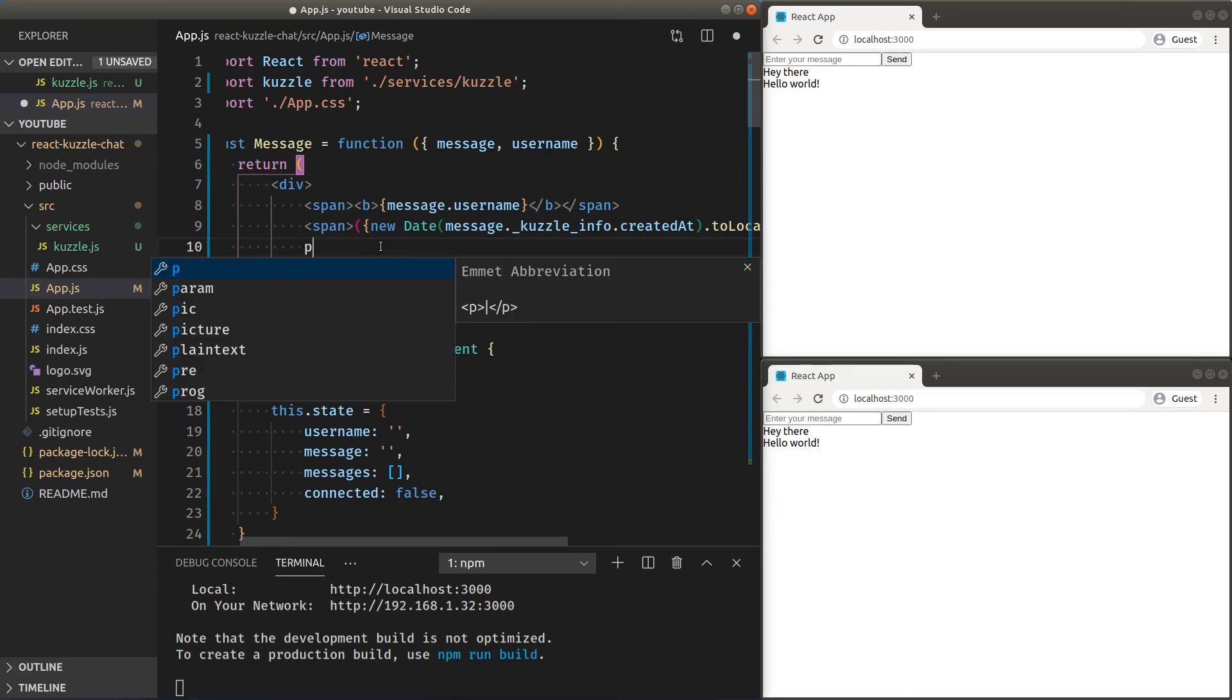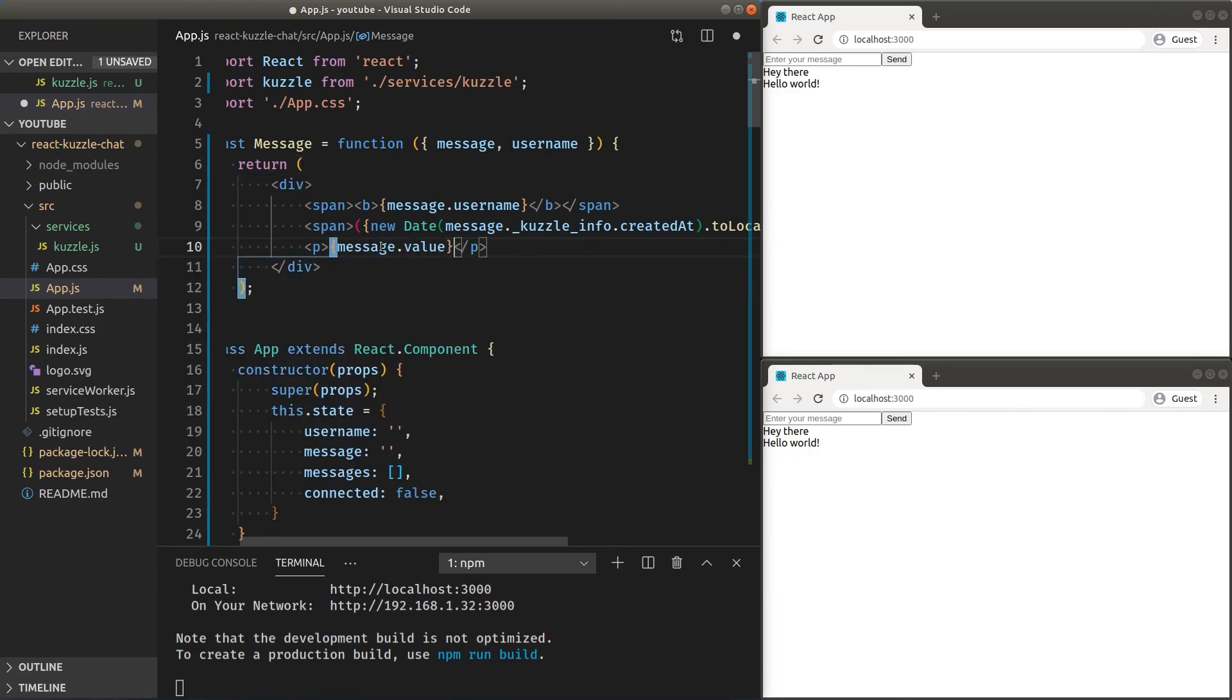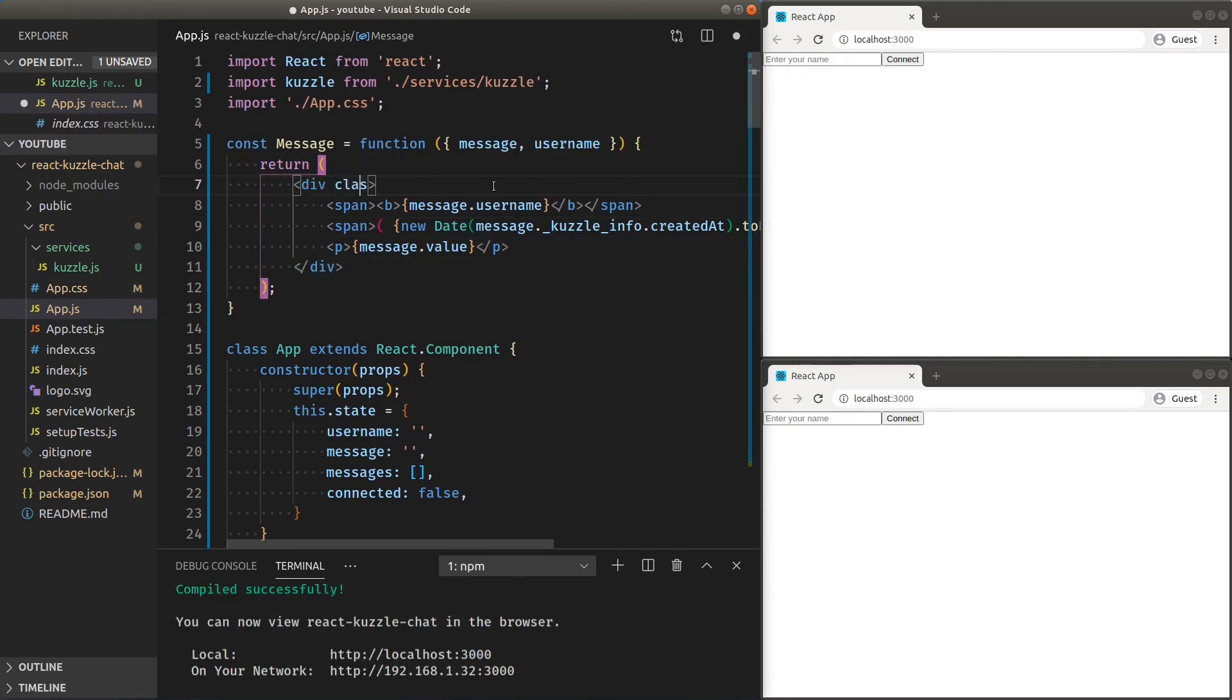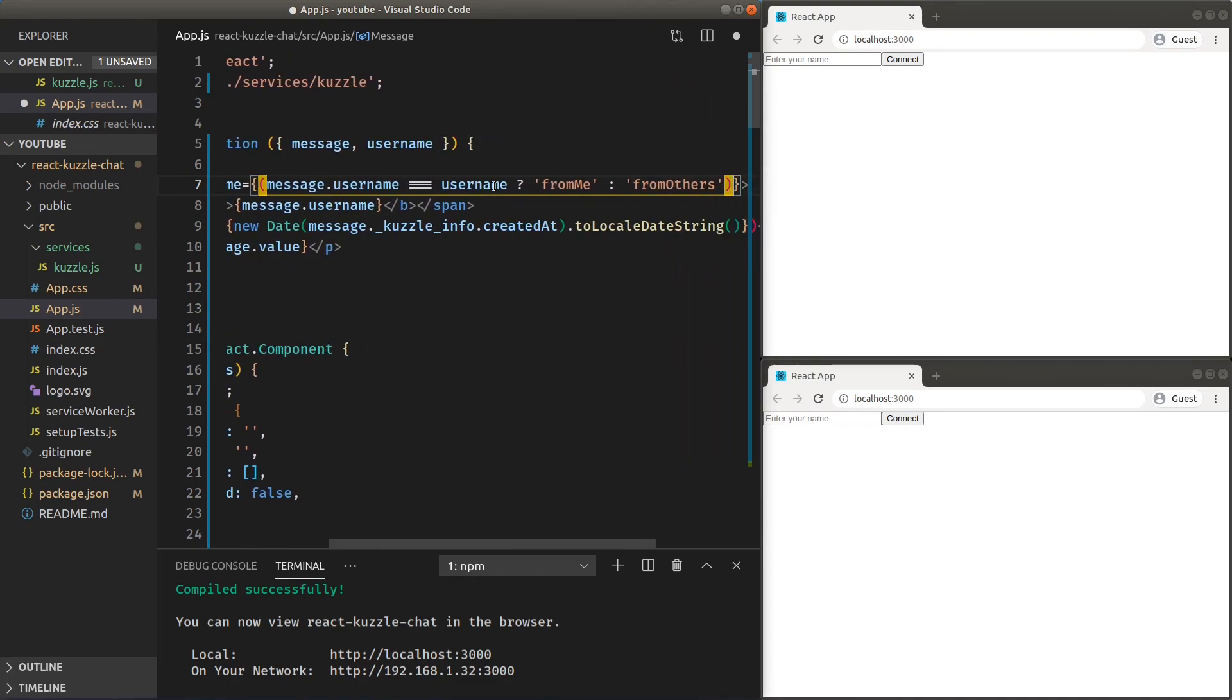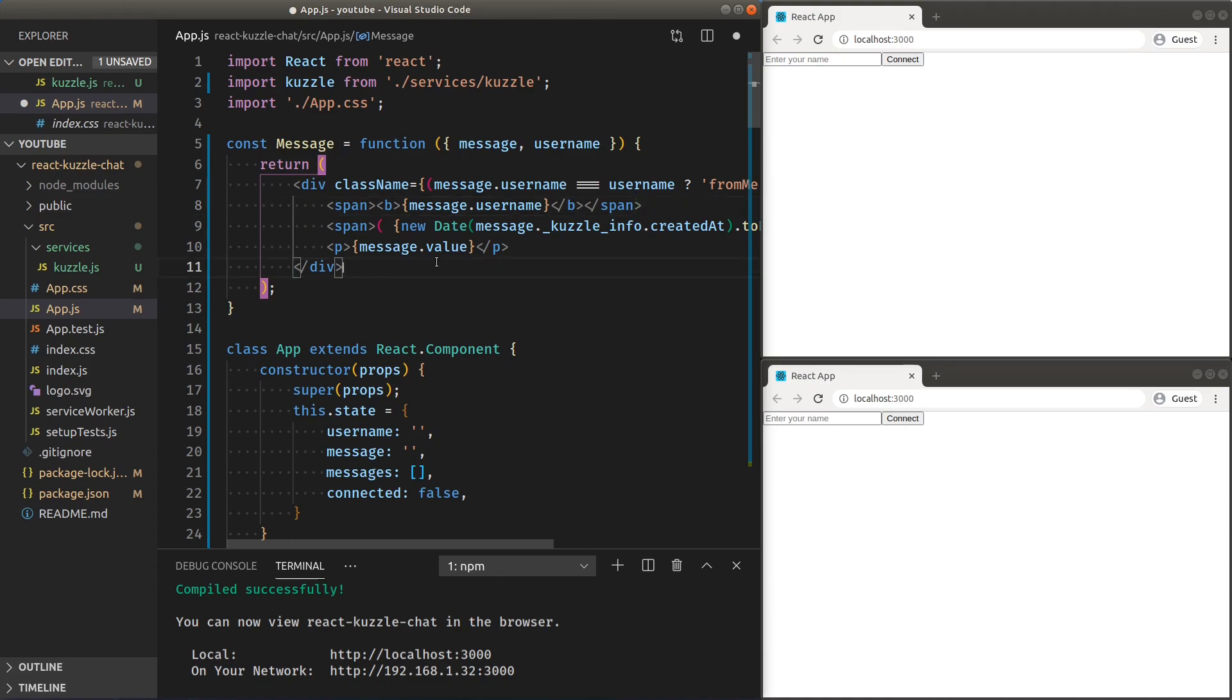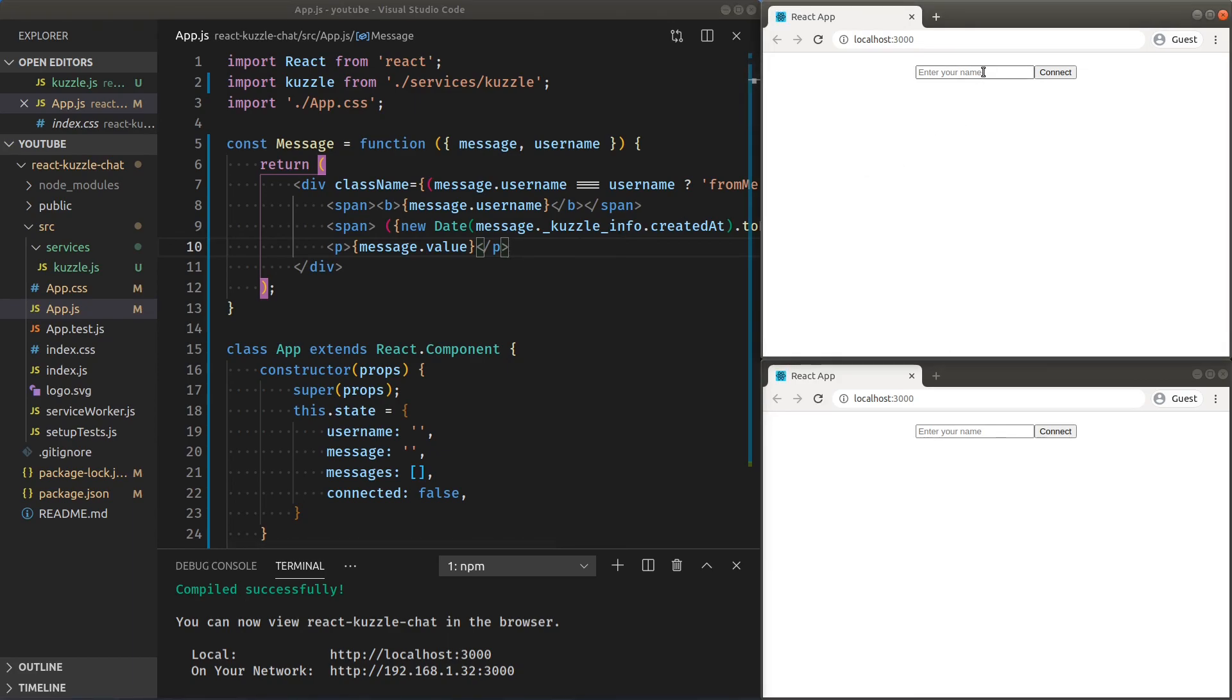Then, a paragraph for displaying the message value. I also add a conditional class to our own messages using some CSS I'll have prepared. And there we have it. A fully functional React real-time chat application.